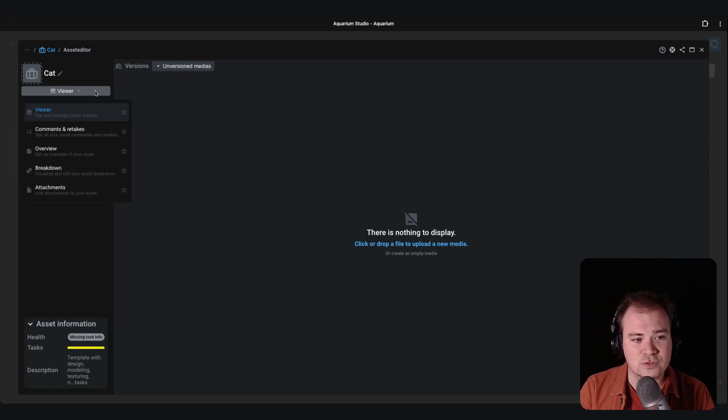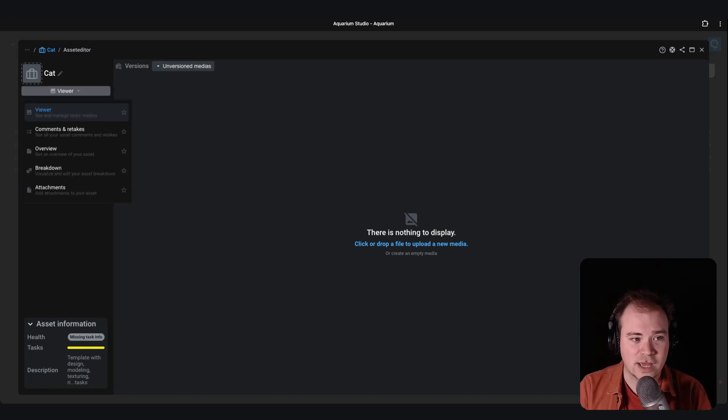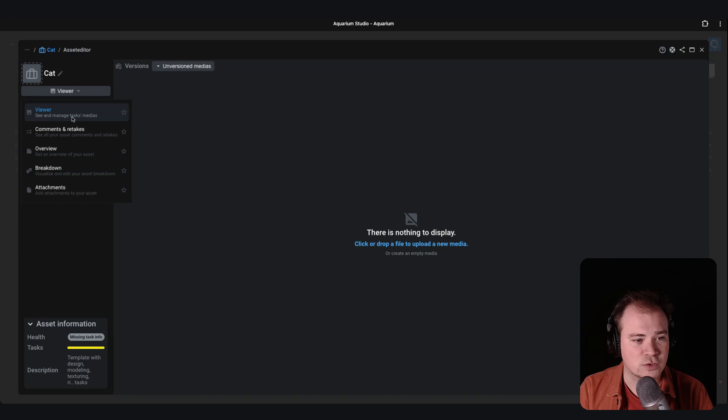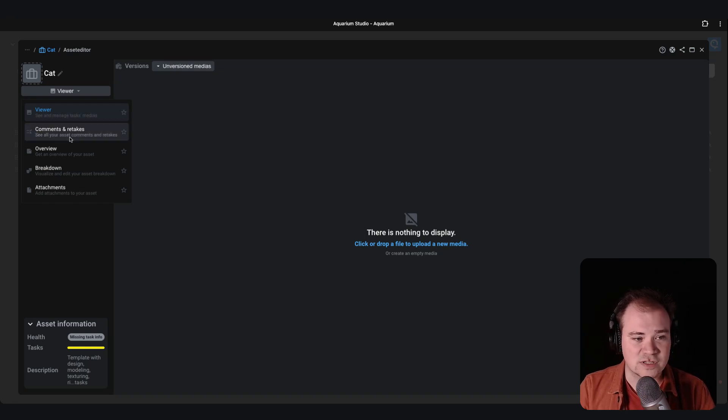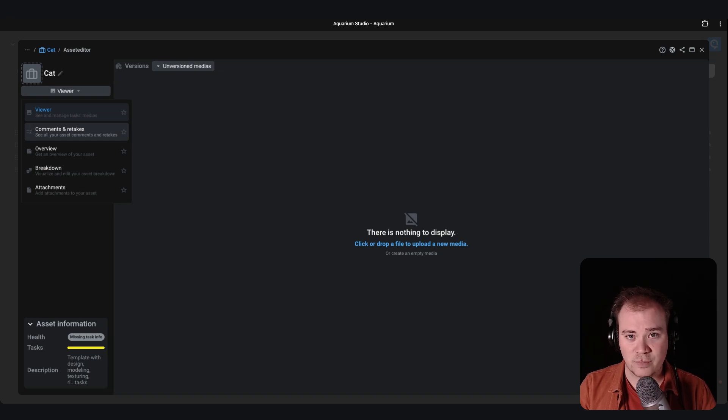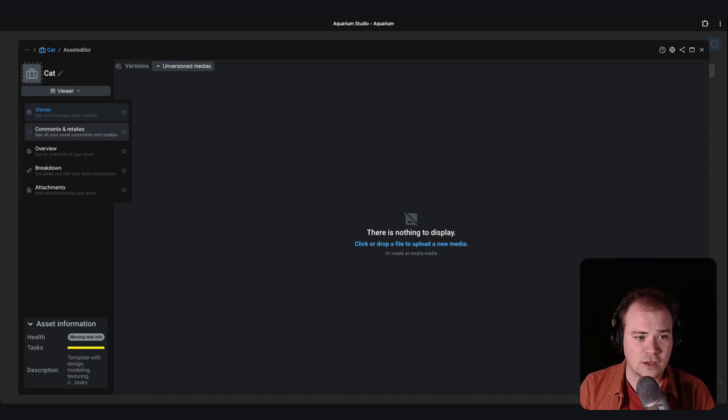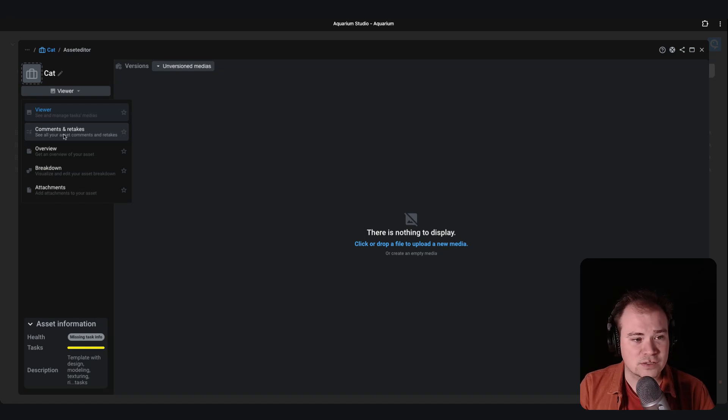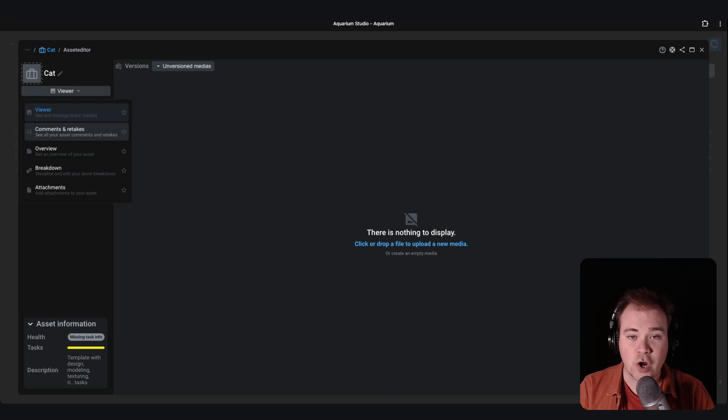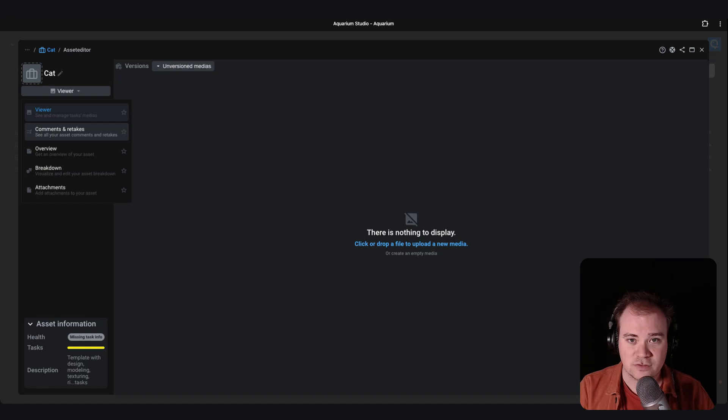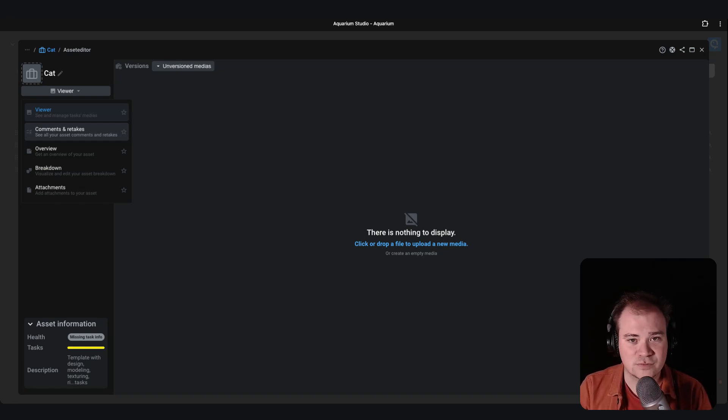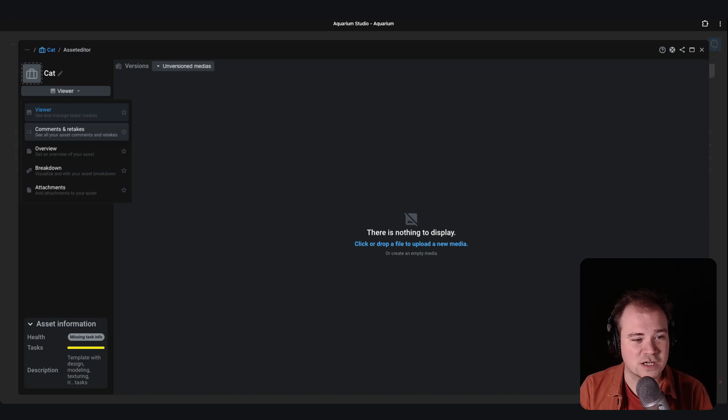If you want, you can also swap to another display. So we have the viewer, that's the current one where you can see and manage all the medias. But sometimes you need to focus on the feedbacks and the comments that your team or maybe your director made. So if you click on that, you will have directly access to the comments without having to browse version per version in the media to find an open comment. This one is great to focus on the feedbacks.